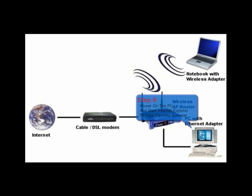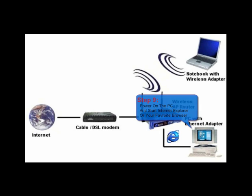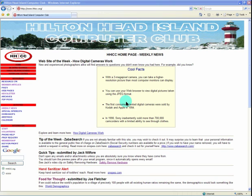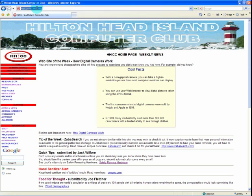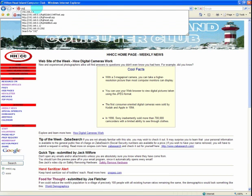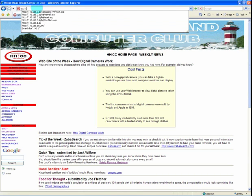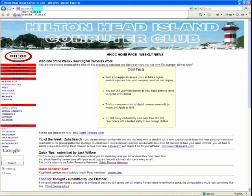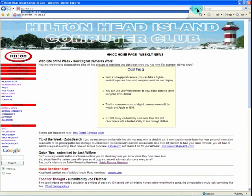Step 9 is to power on the PC and then start Internet Explorer or your favorite browser. When your Internet Explorer comes up, click the URL box and enter the router's IP address which is 192.168.1.1. This is for Linksys, and if you have another brand you will have to consult the manual to see what the default address is.